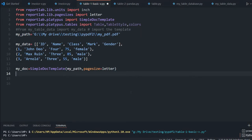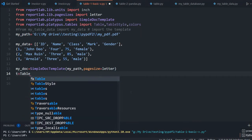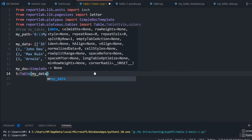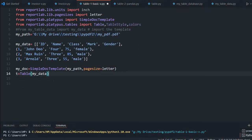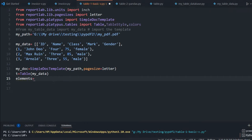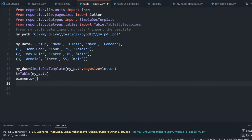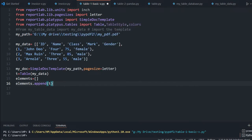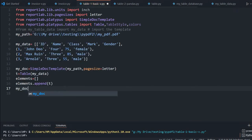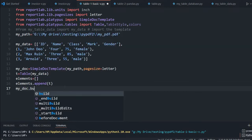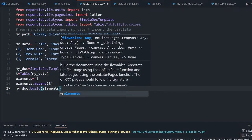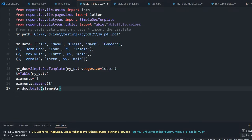Now I will create my table. T equal to Table, and inside that I am passing my data from line number 8. Now I am creating a list called elements — it's like a container. Elements is a blank list. Then inside elements dot append, I will append my table. So one of the elements is my table. Now I will use the build method of my document object declared at line number 13, and I am building by passing the elements.